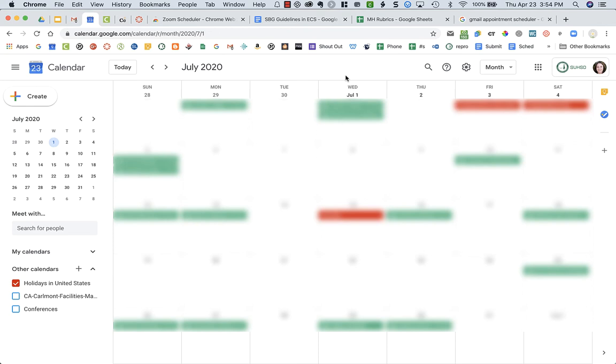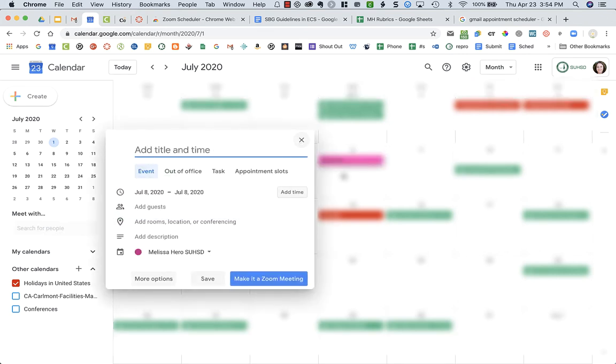If I wanted to create recurring appointment slots for the days I'm doing office hours with my students, I'm going to go into the calendar. I'm in July right now just because it's a little emptier.